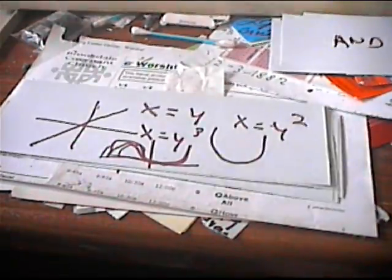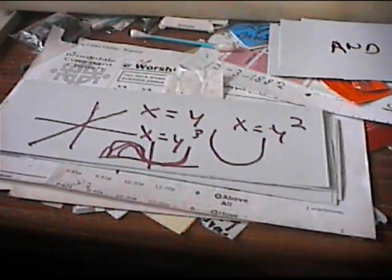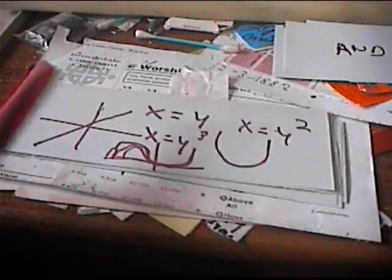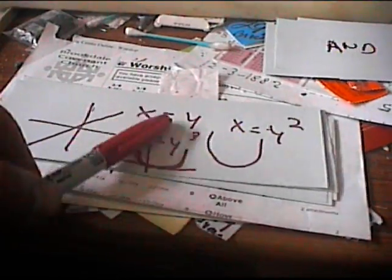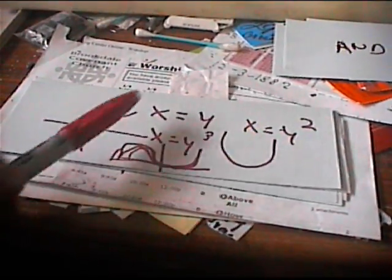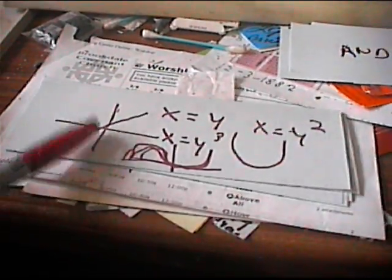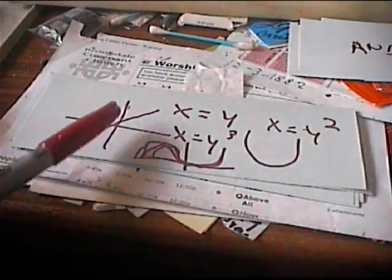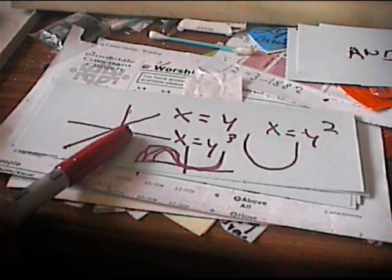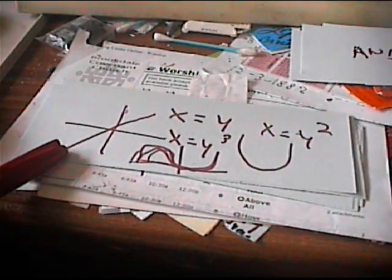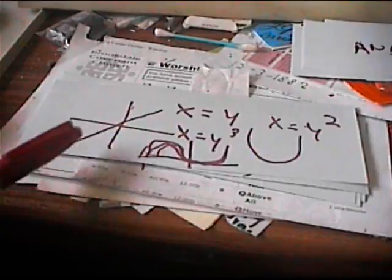If you recall algebra, a linear equation is in the form X equals Y, where every value of X is equal to a value of Y. A straight line. So this would be a linear equation.